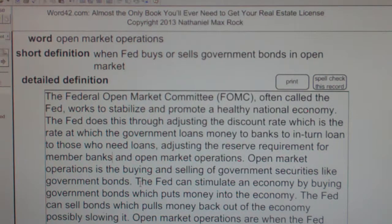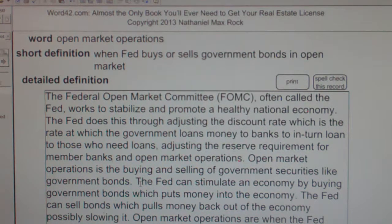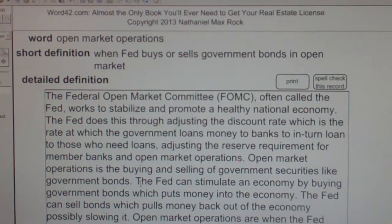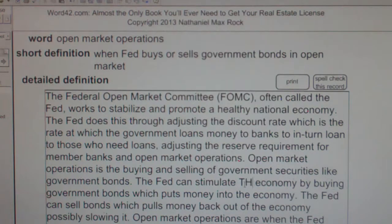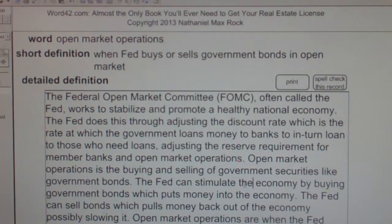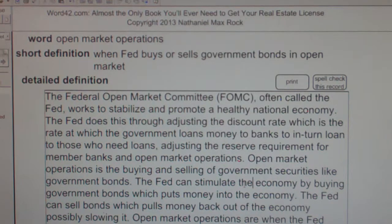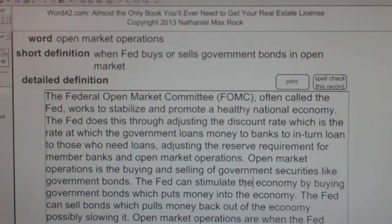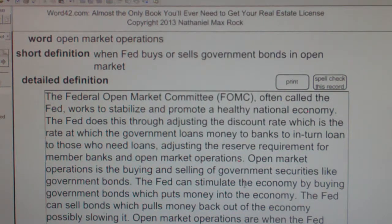Open market operations is the buying and selling of government securities like government bonds. The Fed can stimulate the economy by buying government bonds, which puts money into the economy. The Fed can sell bonds, which pulls money back out of the economy, possibly slowing it.